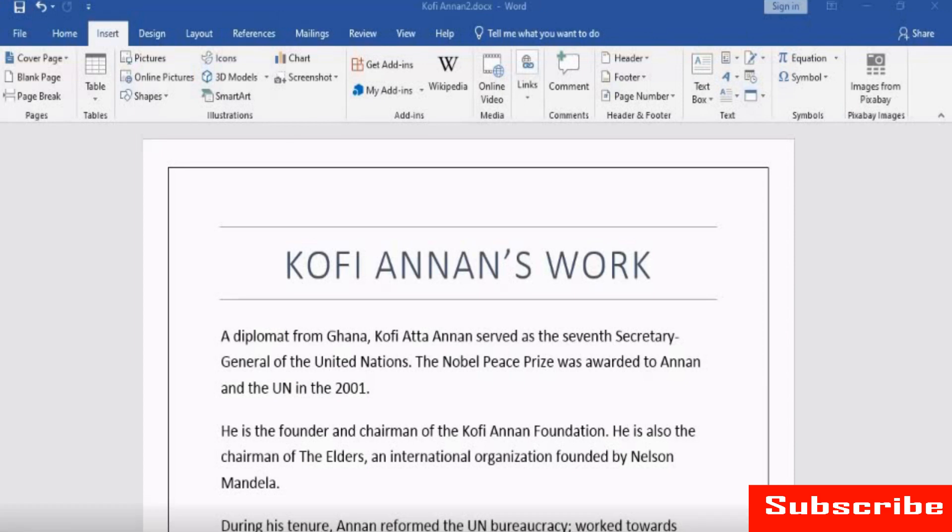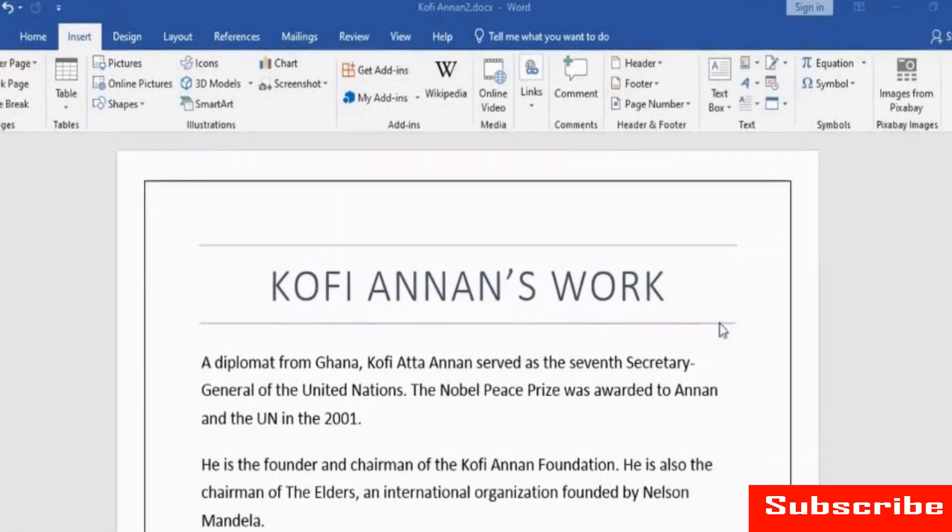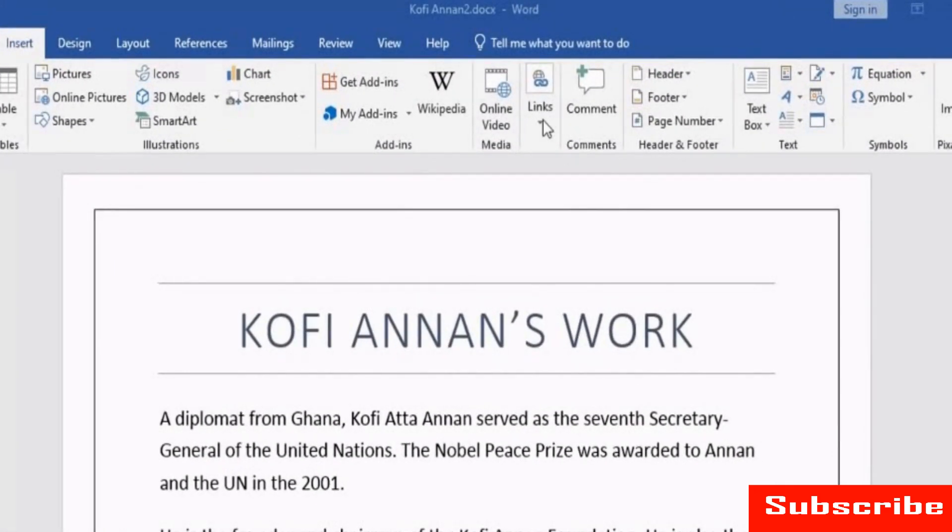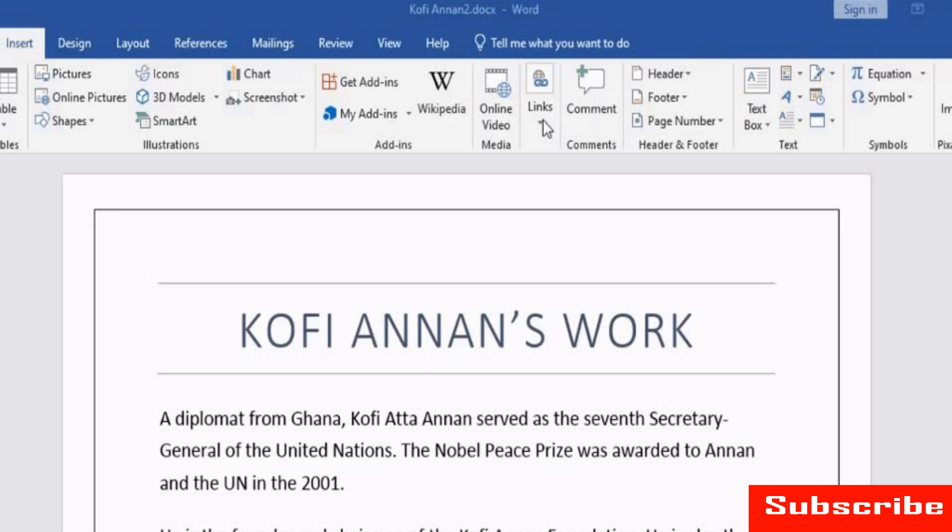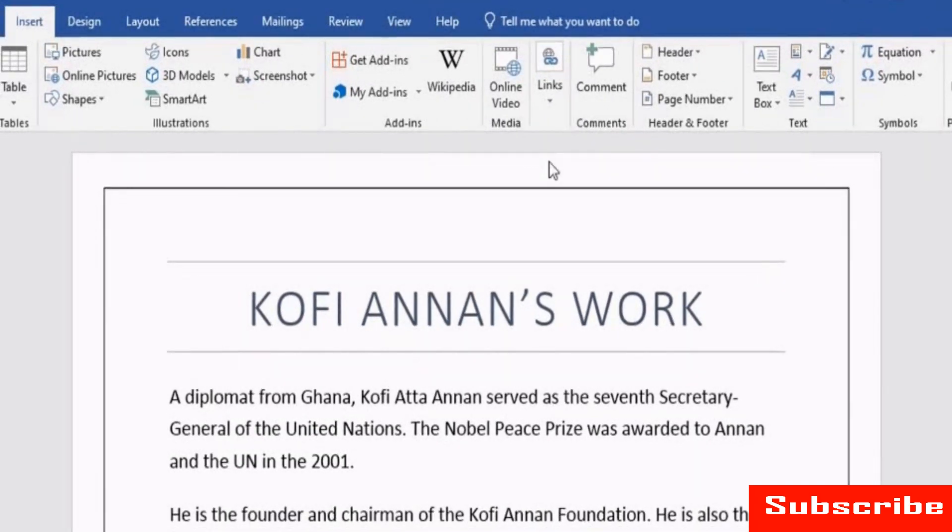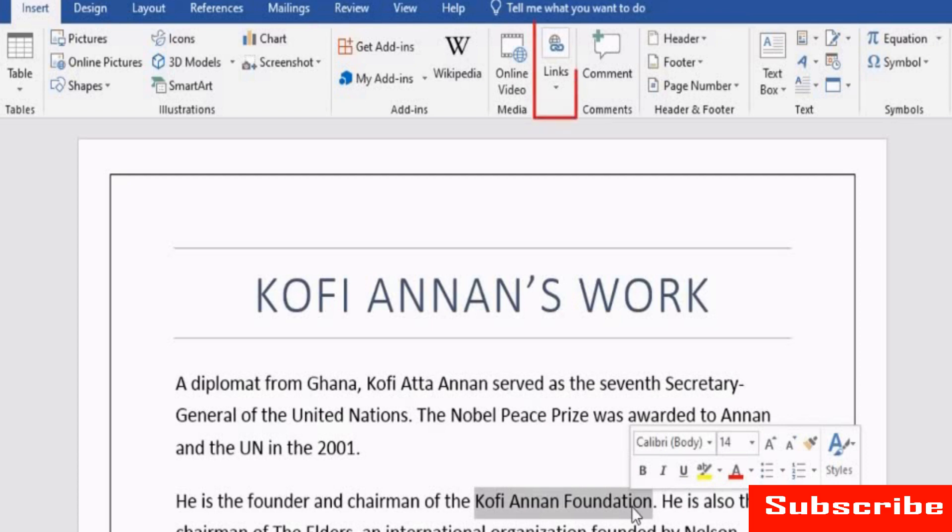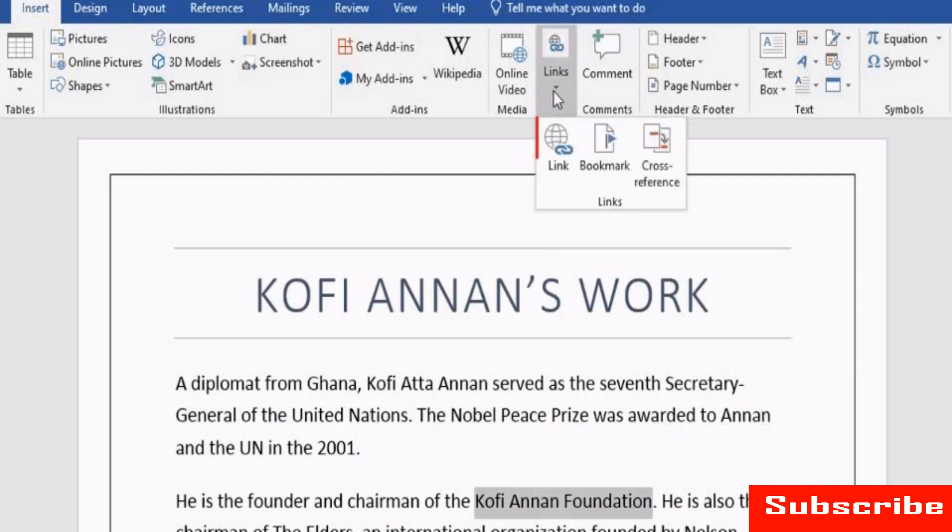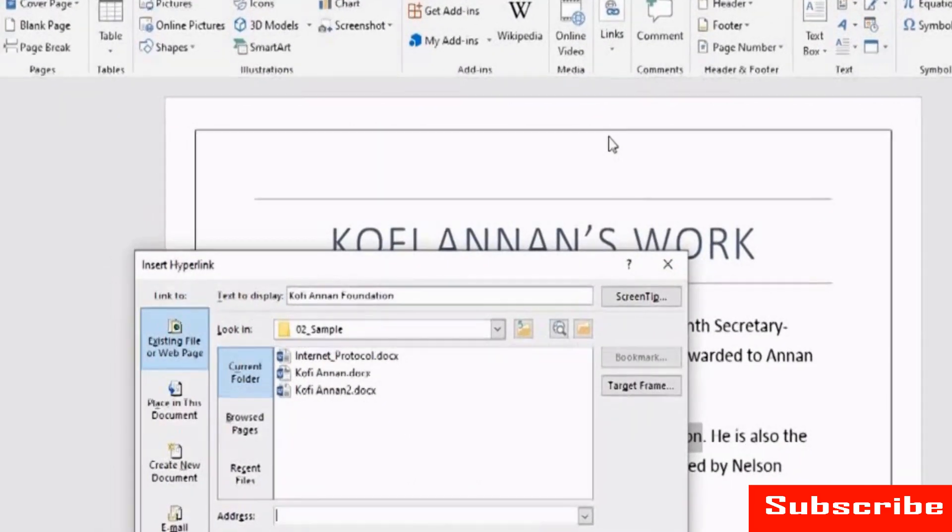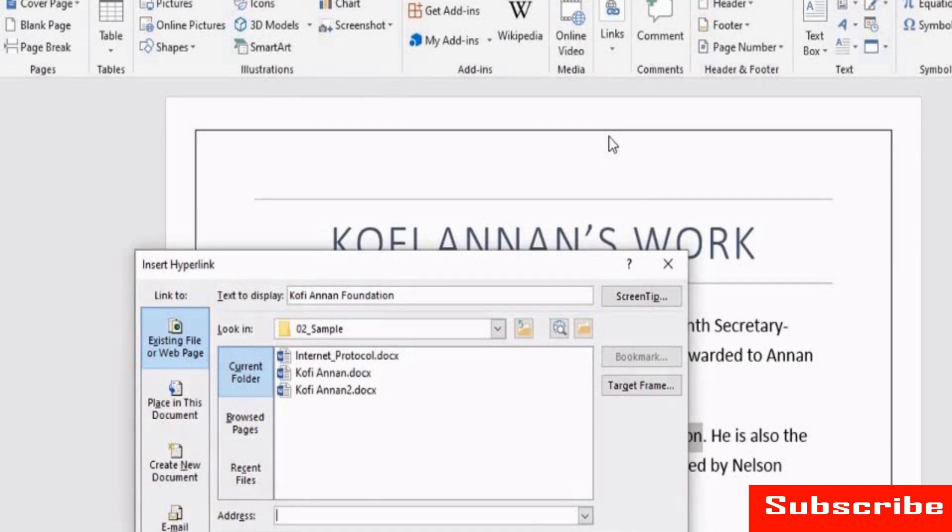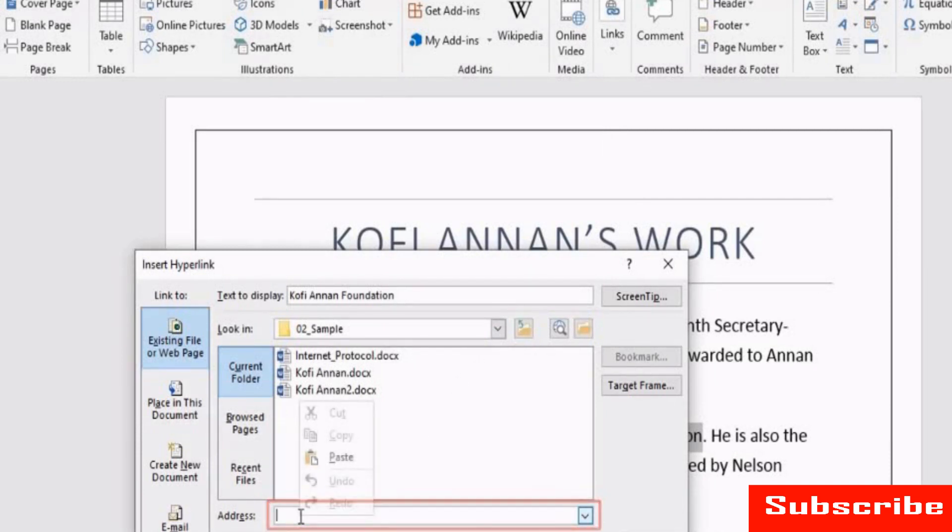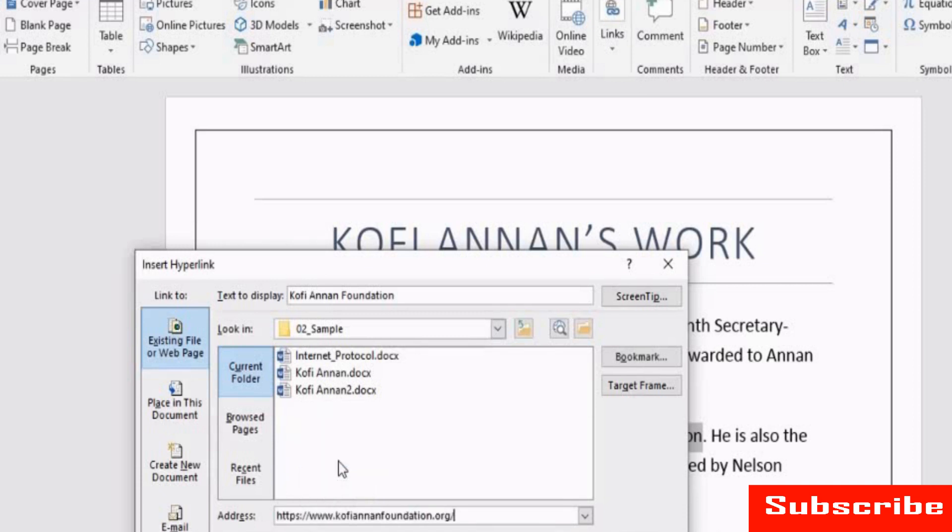A hyperlink is used to add links to web pages or other documents for quick access. A hyperlink may be in the form of text, web page, email address and so on. Let us see how to add a hyperlink for a website. Select the text that needs to be hyperlinked and from the group, click Link. The Insert hyperlink window appears. Type or paste the website address in the address box and click OK.